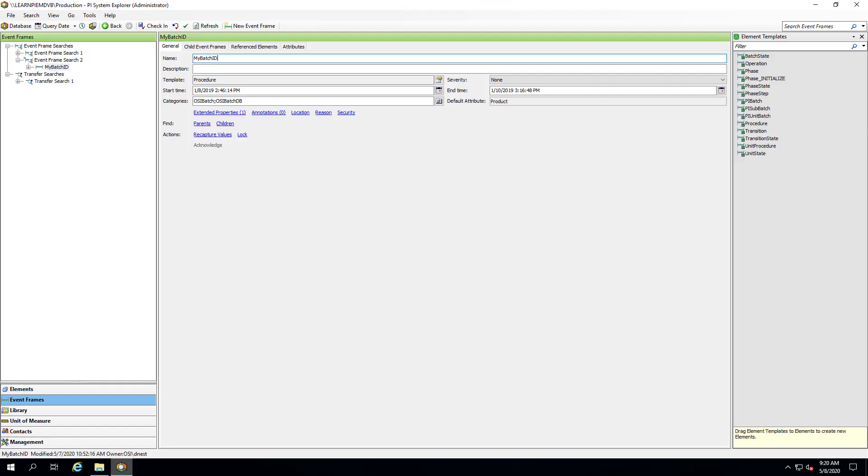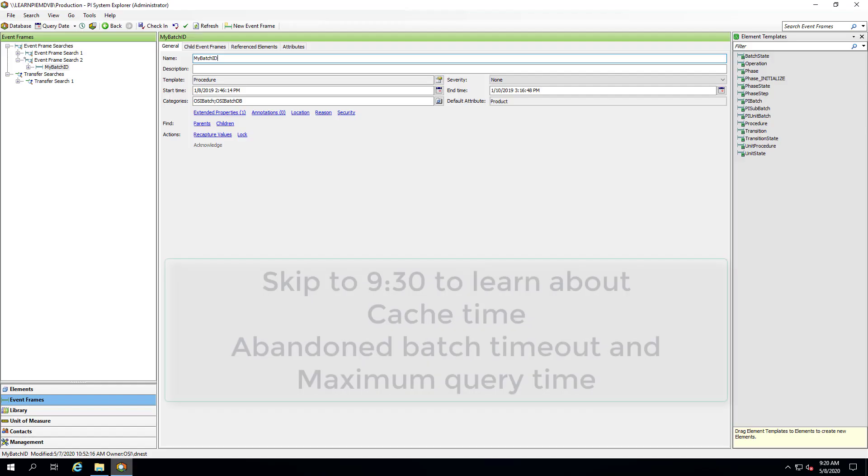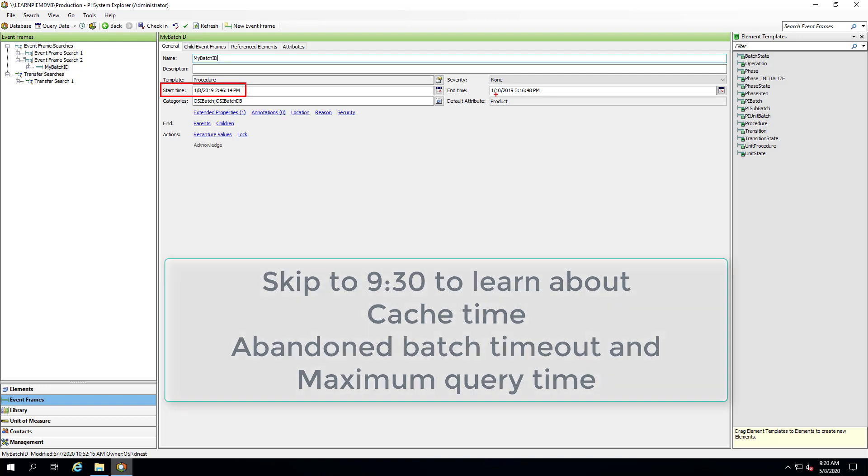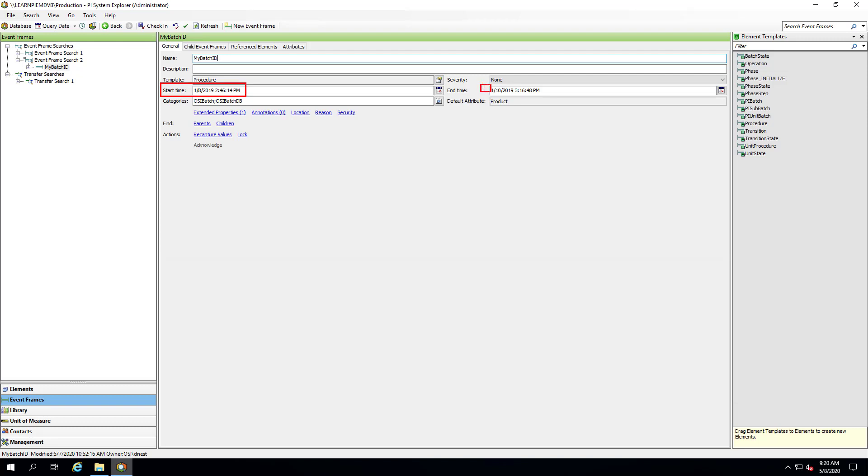Let's discuss history recovery for the PI interface for Emerson Delta V batch using EVT files as our example. As a reminder, our event frame has a start time on January 8th of 2019 and an end time on January 10th of 2019. To understand real time and recovery mode, let's hop onto livelibrary.osisoft.com.